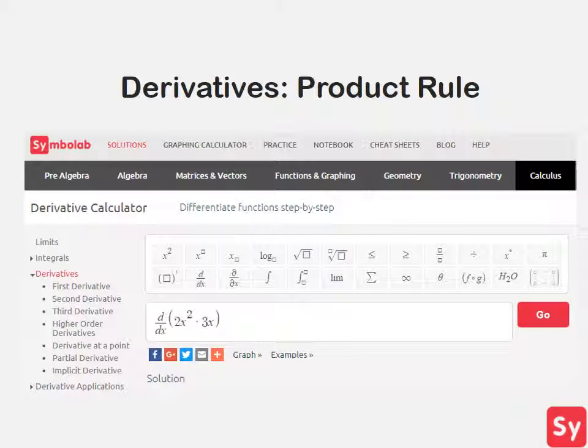Hey guys, it's Leah. Today we will learn how to compute derivatives using the product rule.